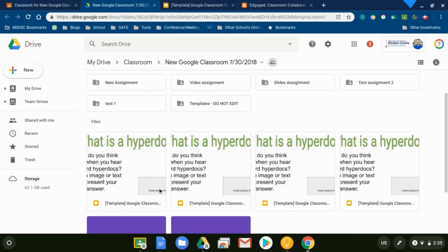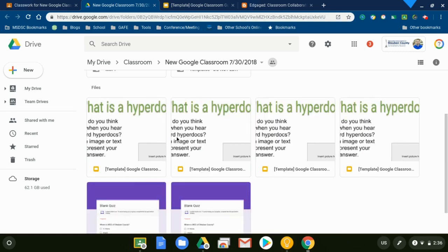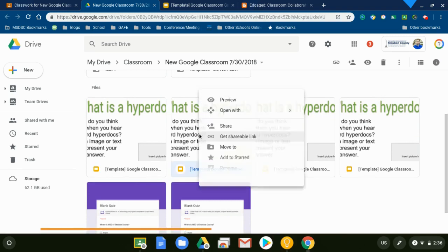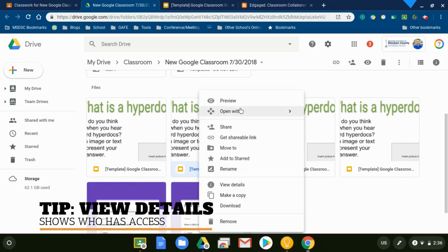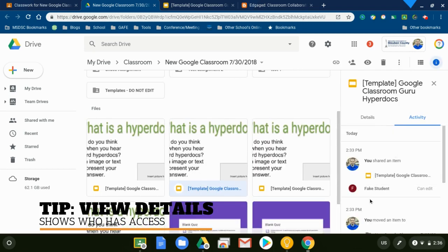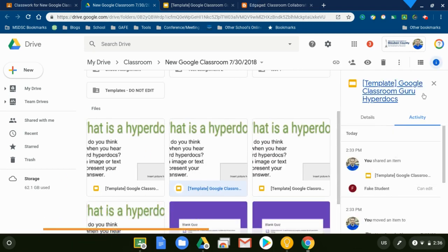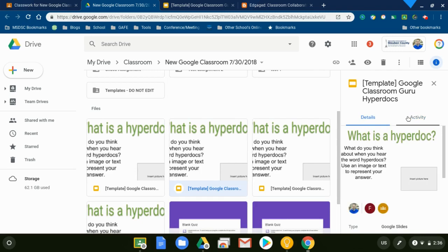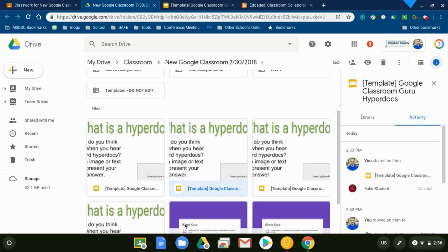Here are my collaborative documents ready to go. I didn't even have to do any extra copies. It automatically copied them for me. If I really wanted to determine who had access to which document from here, I could actually right click on the document itself, click on View Details, and it would show me which students can edit. It shows me exactly right here. Details and activity. Who has access.